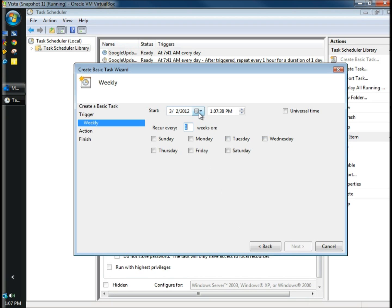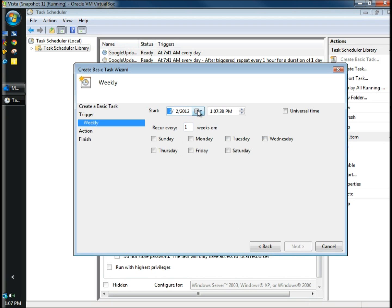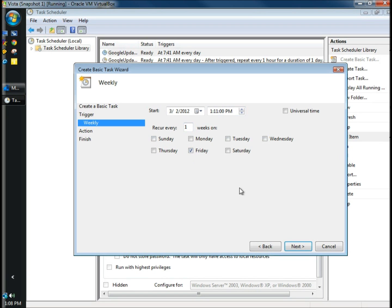I'm going to leave today's date, but there is a drop down menu where you can choose a date for it to start. For the sake of the video, I'm going to schedule it to run at 1:11 so I can show you how it works. I'm going to have it run once a week, on every Friday, and click Next.